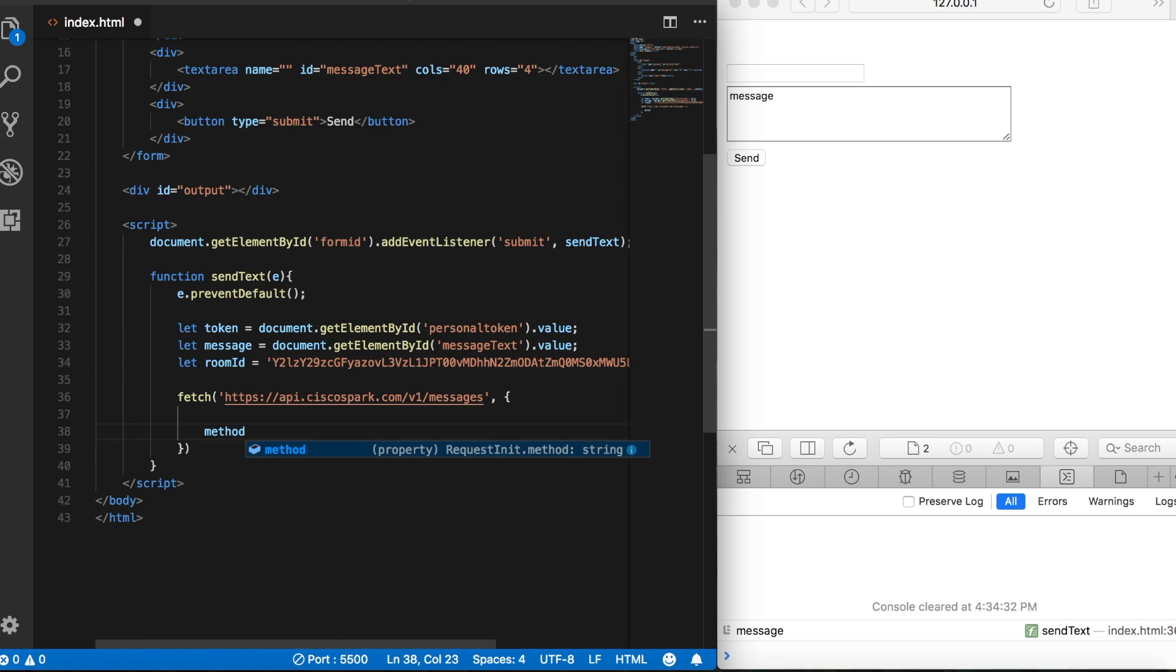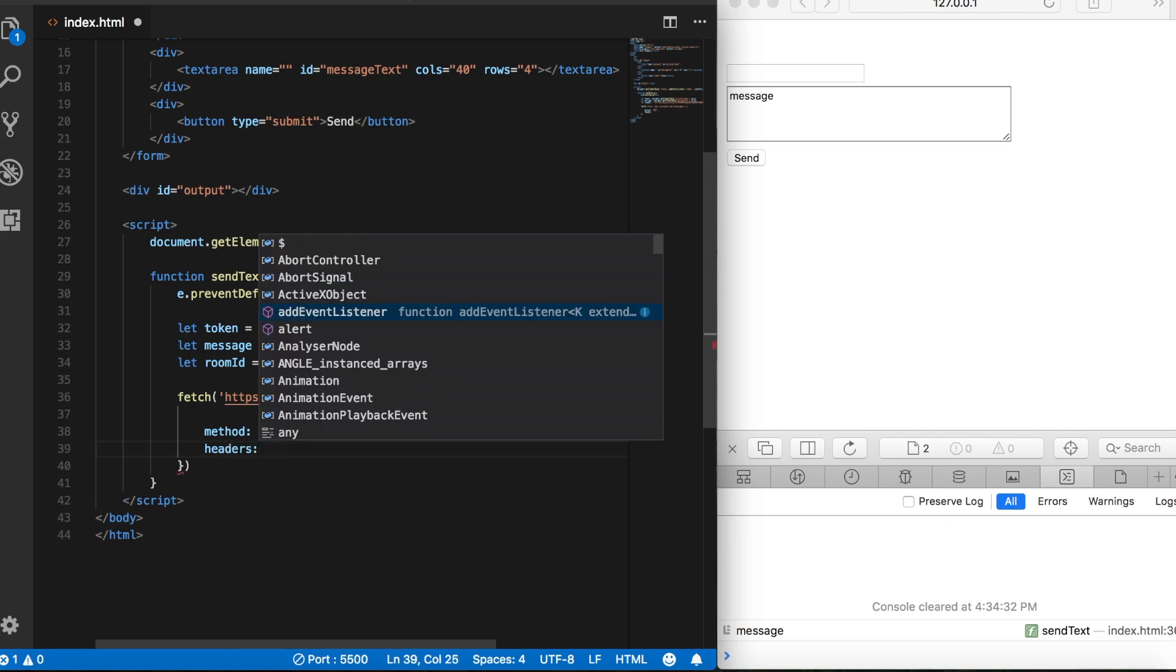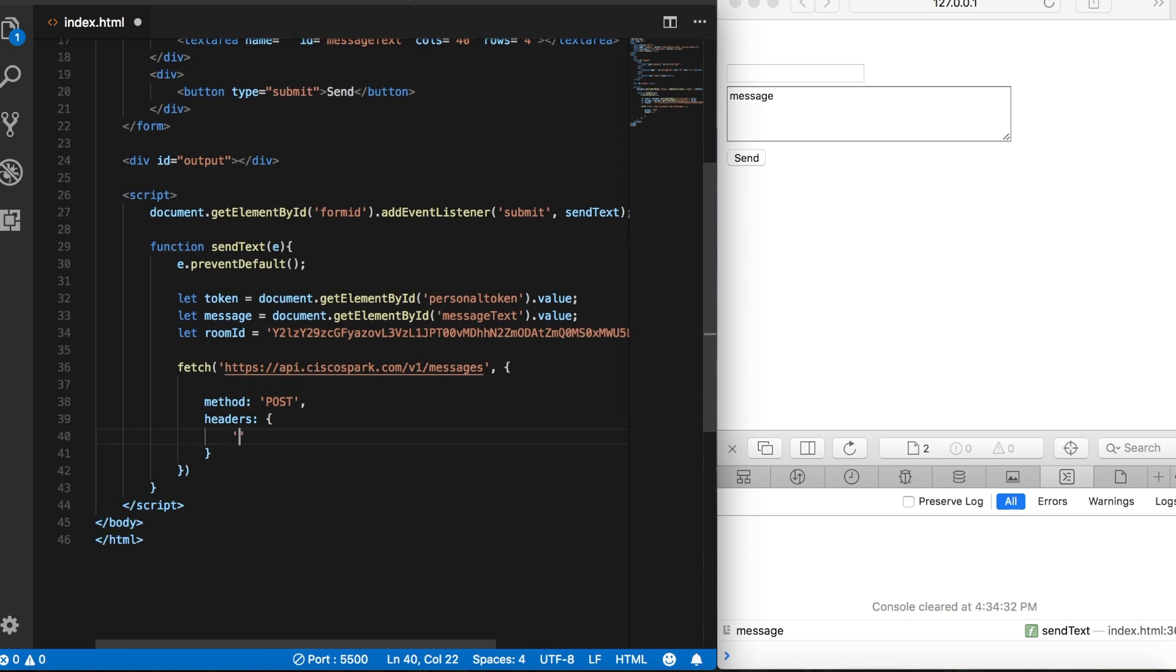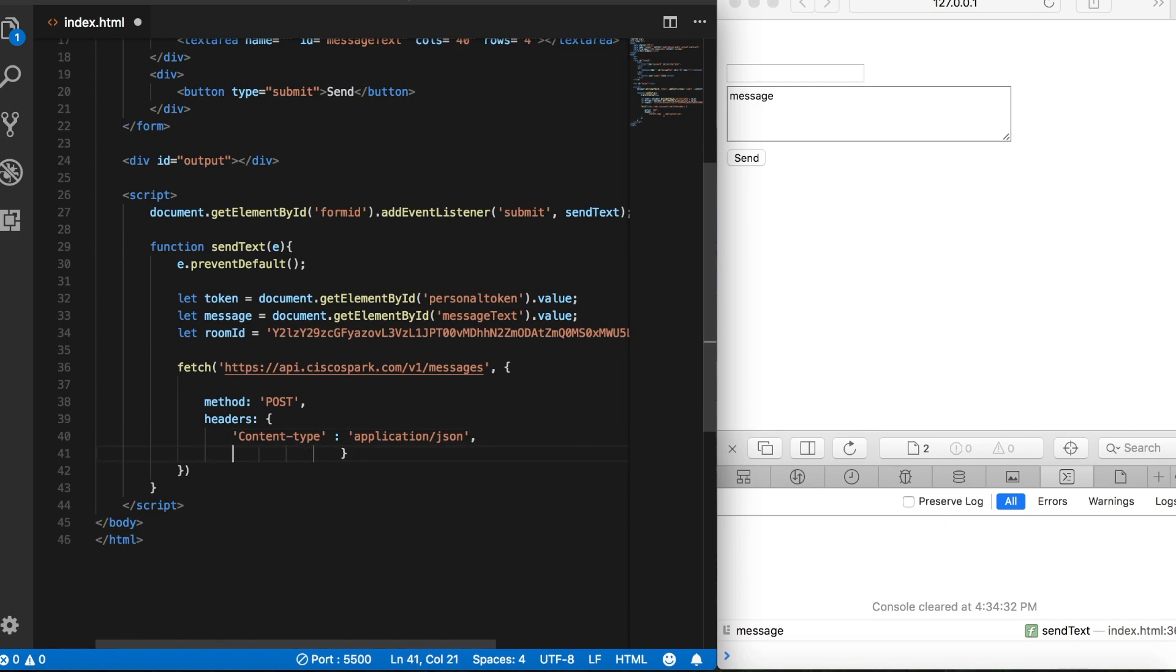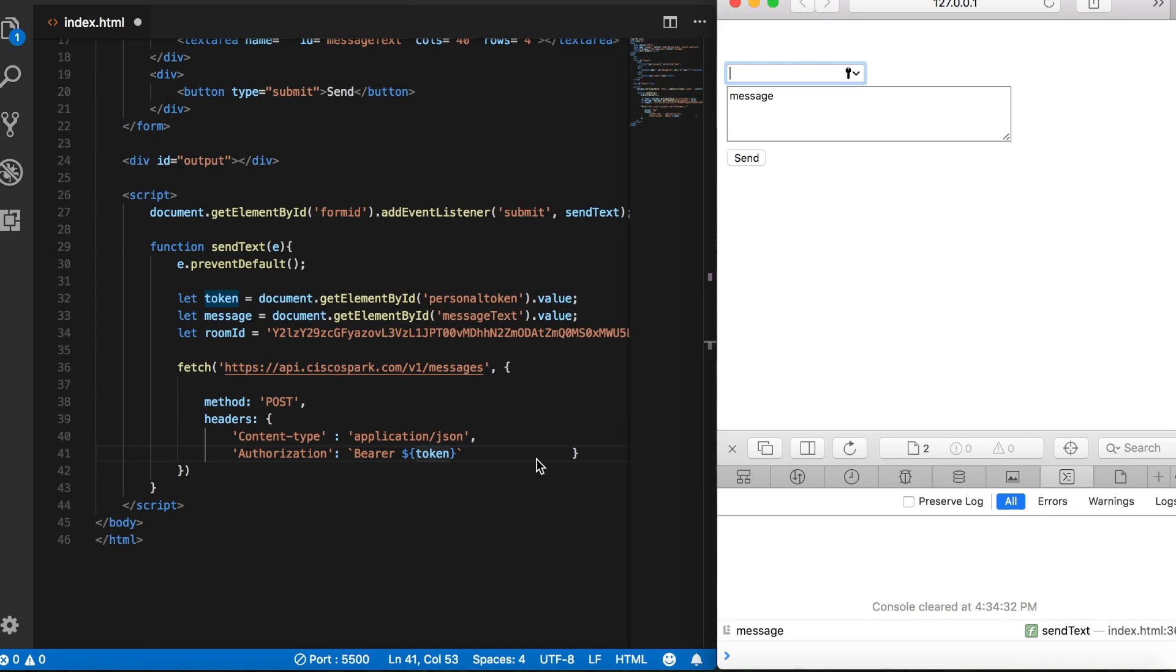Now again, the method is post, and then header, and content type is the same as before, application.json, and authorization, and then here we're going to do some backticks, and just as before, bearer, dollar sign, and some curly brackets, and then we'll put in our token variable, which again is defined as the value of the field at the time that we submit the form.